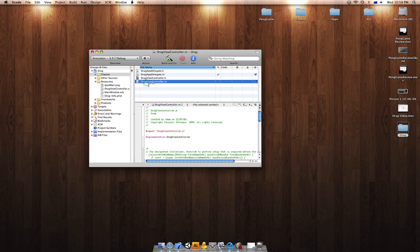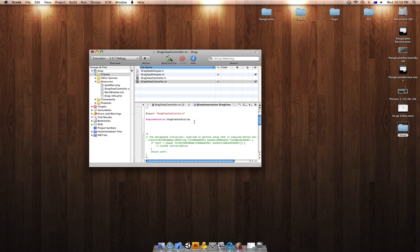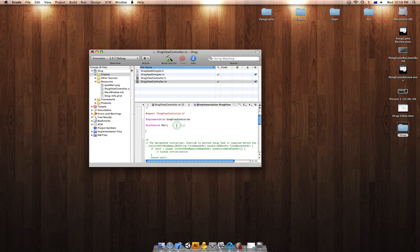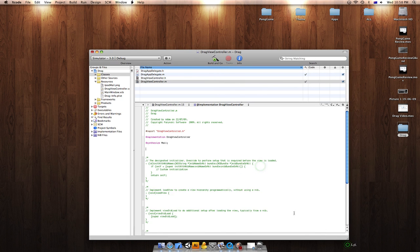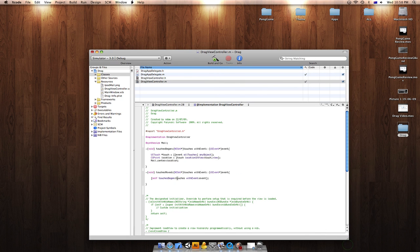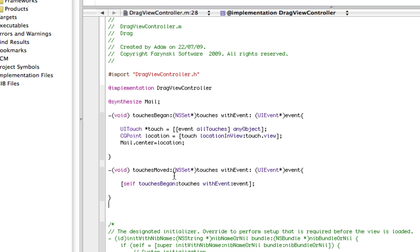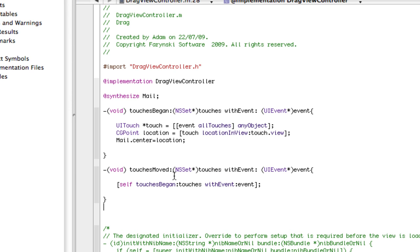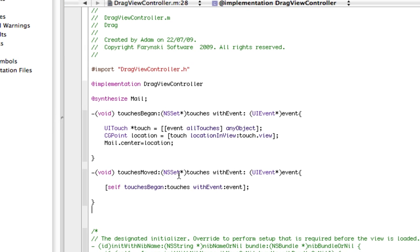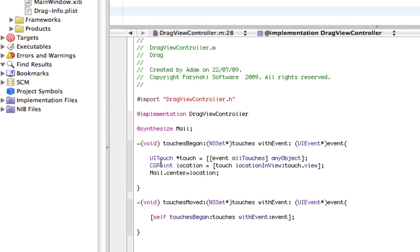You'd want to go to your Drag view controller M and you'd want to synthesize that. Once you've done that, I'm going to command paste the code, but I'll zoom in and describe it to you. Right there. Here is the code.